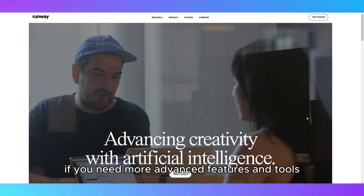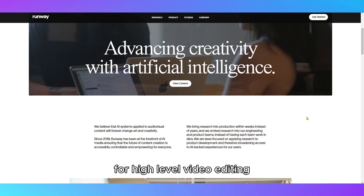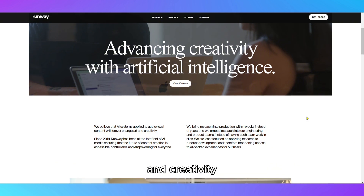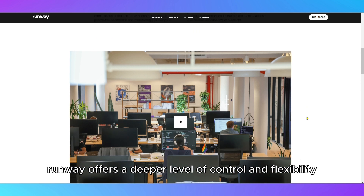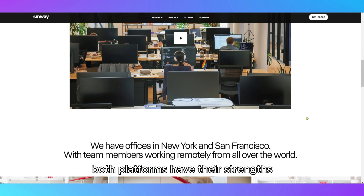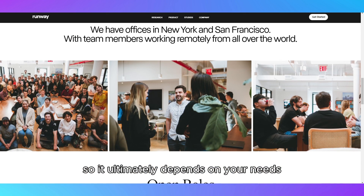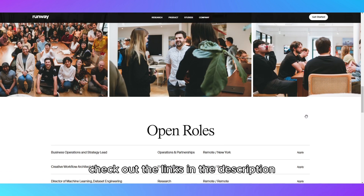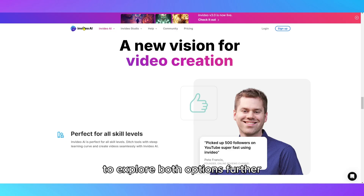However, if you need more advanced features and tools for high-level video editing and creativity, Runway offers a deeper level of control and flexibility. Both platforms have their strengths, so it ultimately depends on your needs. Check out the links in the description to explore both options further.